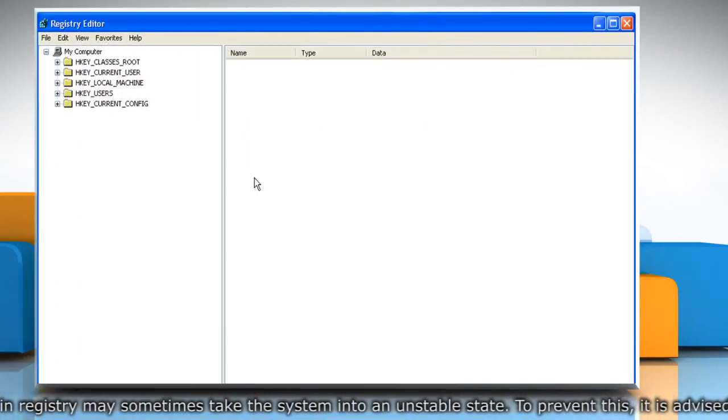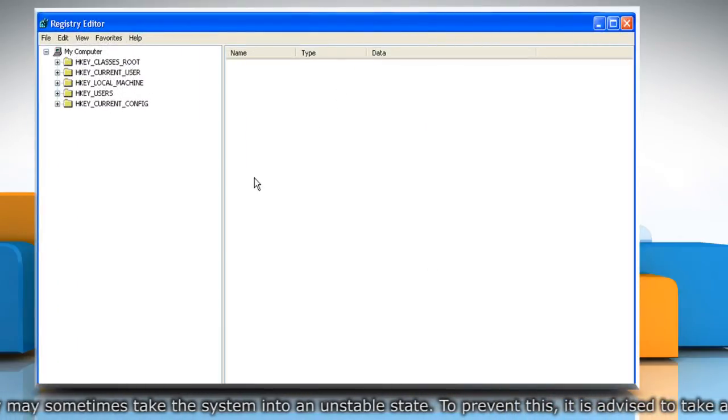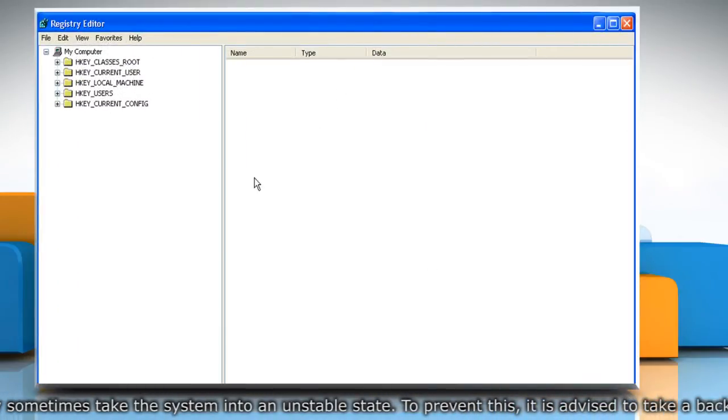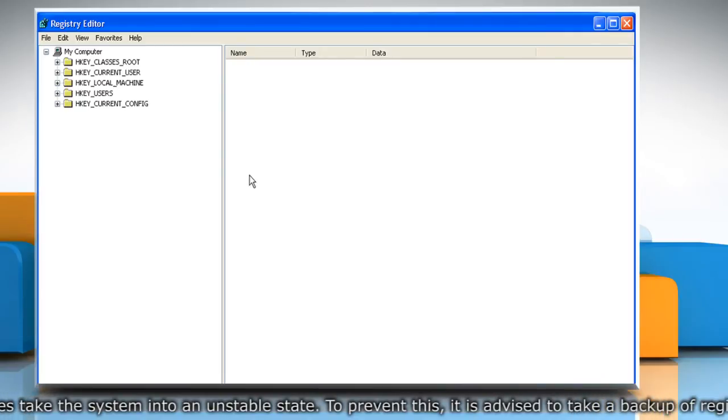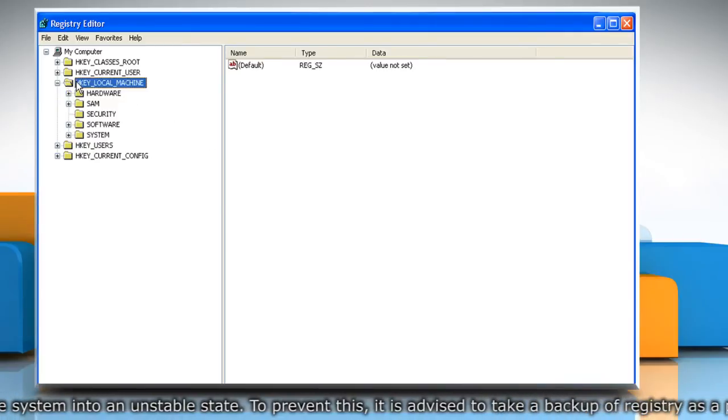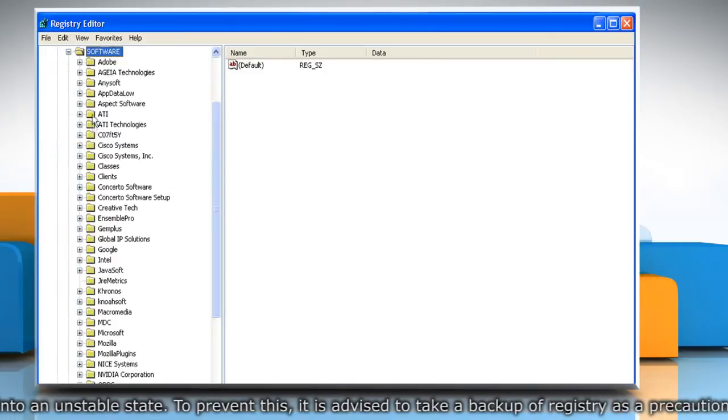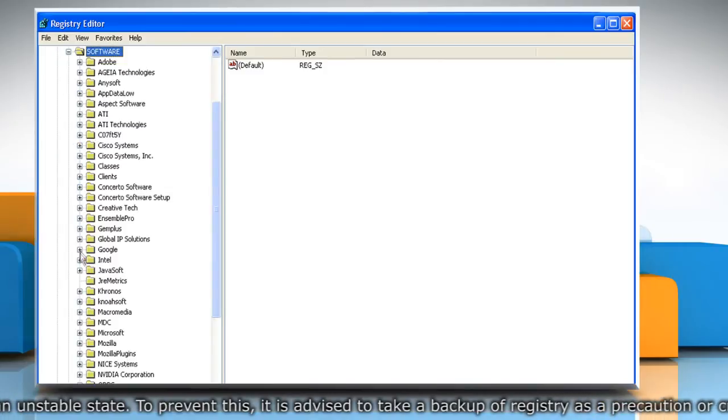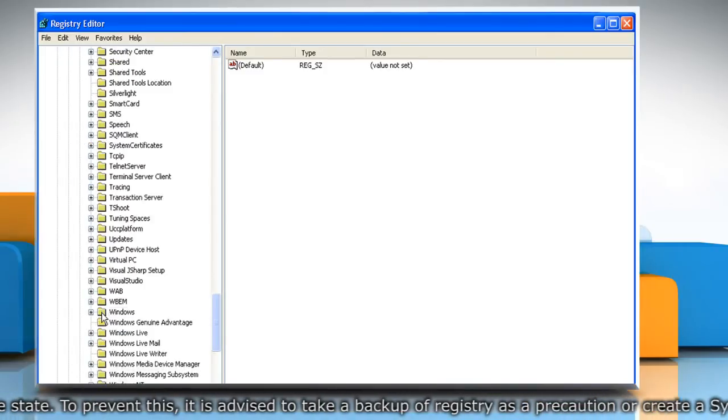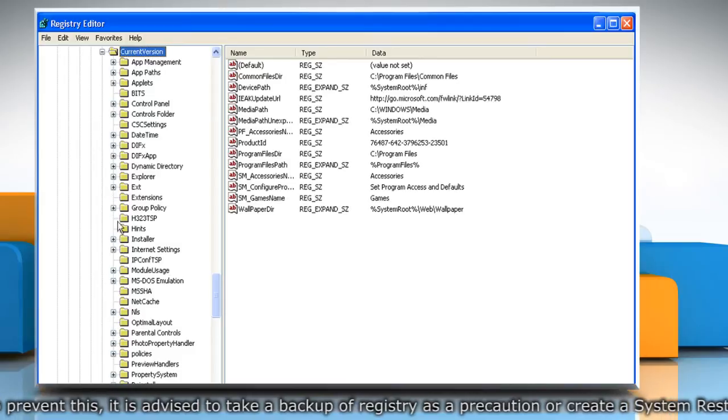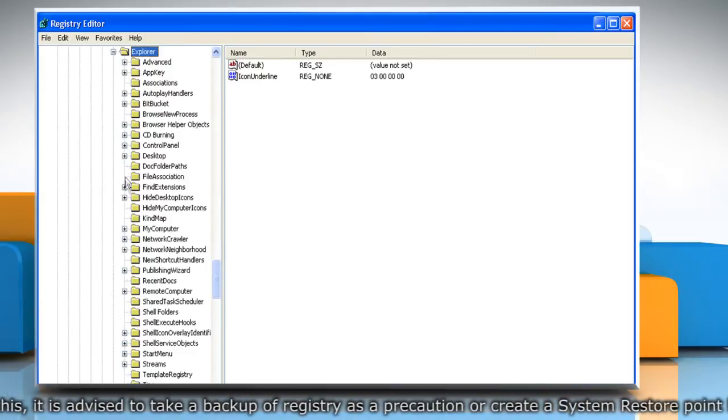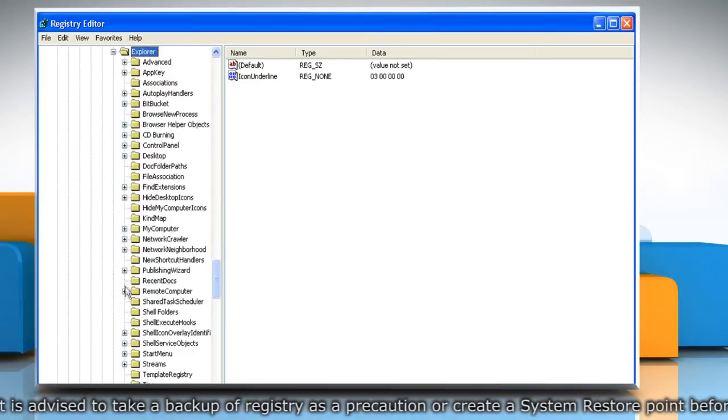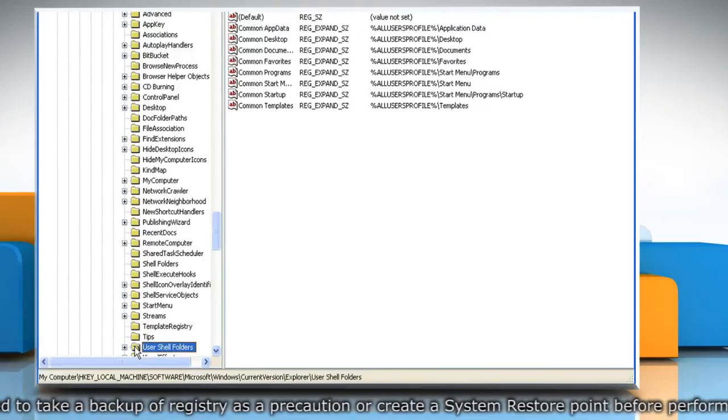Now you need to delete the value named Common Administrative Tools. To do so, navigate to HKEY_LOCAL_MACHINE, then Software, then Microsoft, then Windows, then CurrentVersion, then Explorer, and then UserShellFolders registry key.